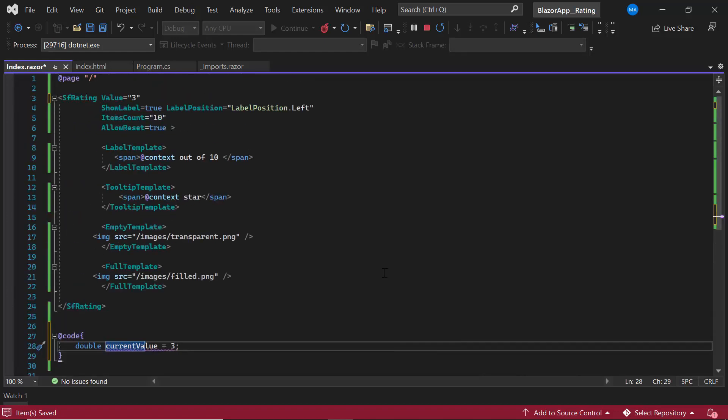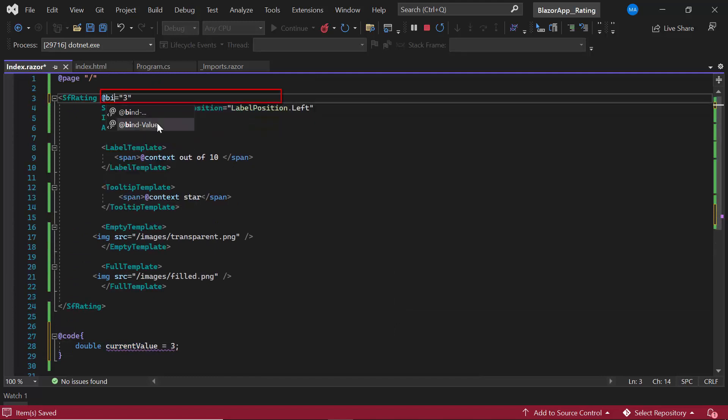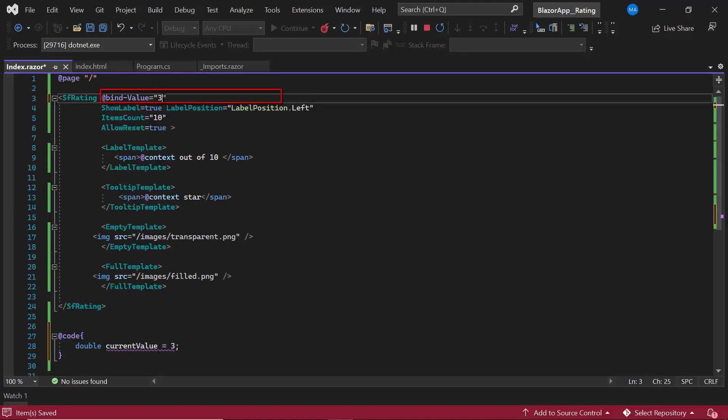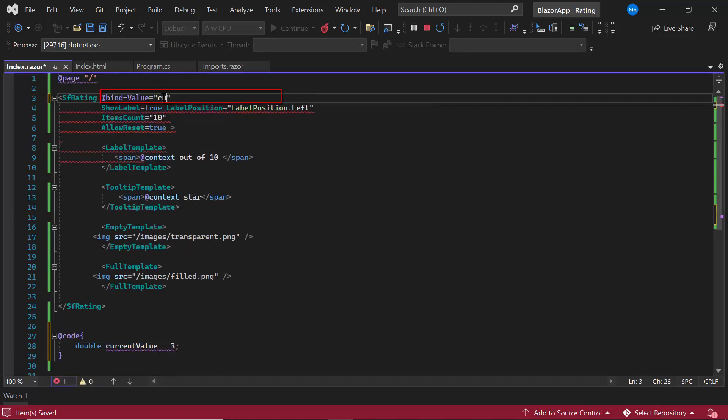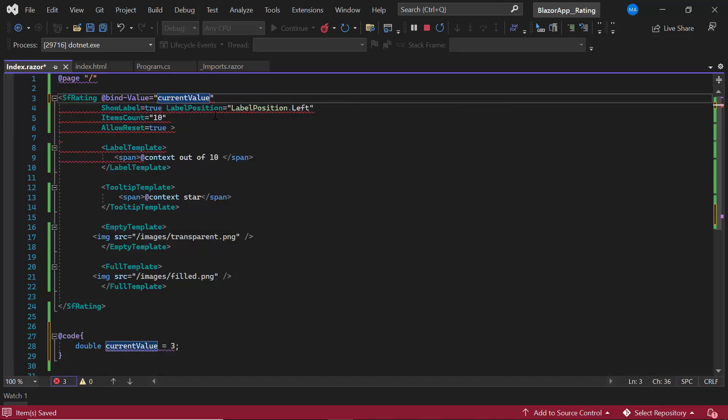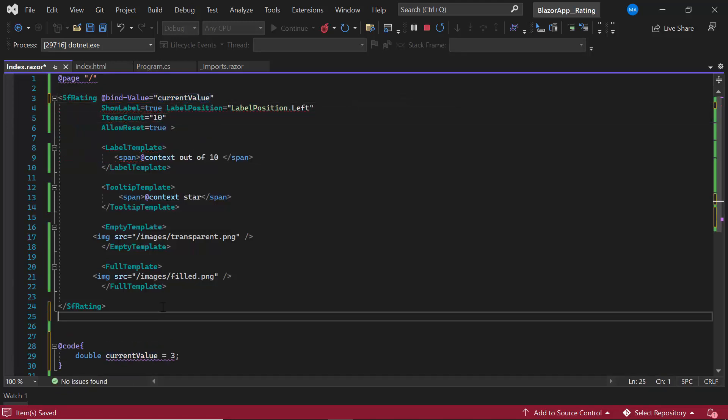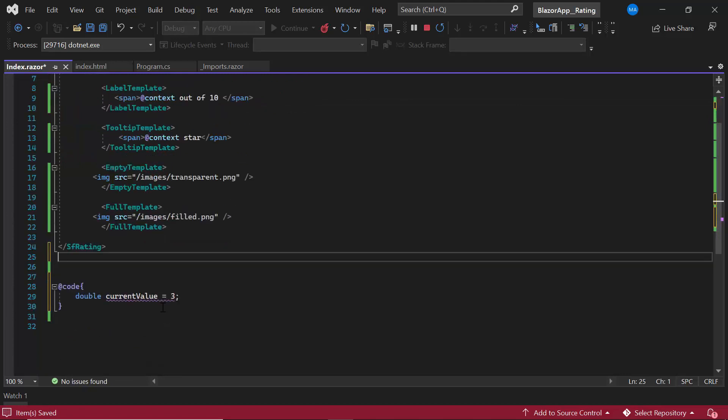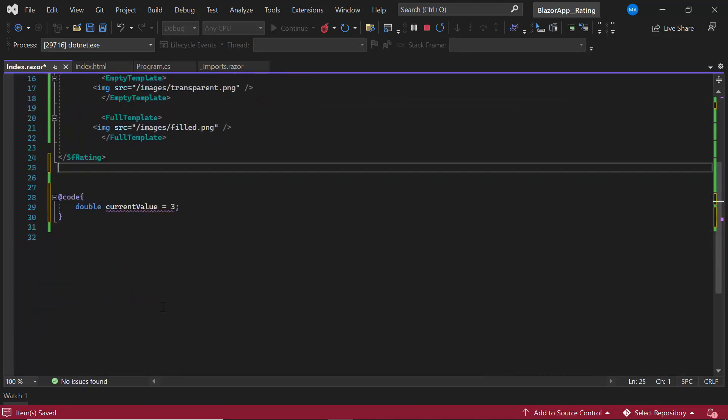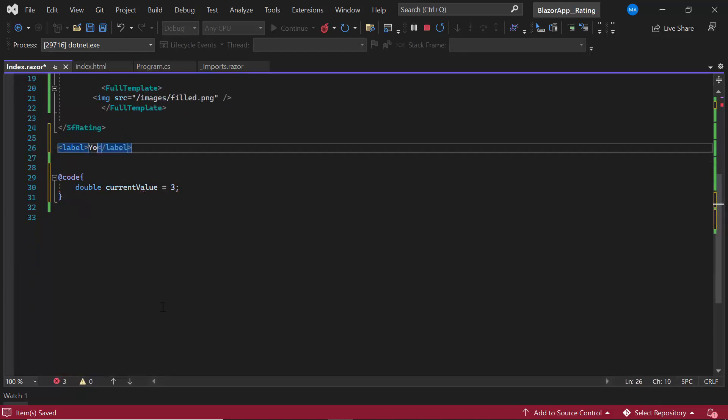Then, I map this currentValue variable to the @bind-Value property of the rating component. To showcase the two-way binding, I add a label element to display the current value using the text, you are rated @currentValue out of 10.